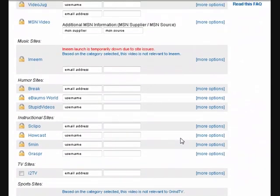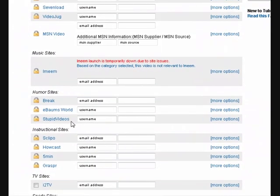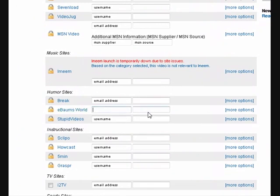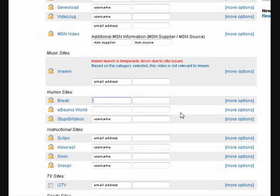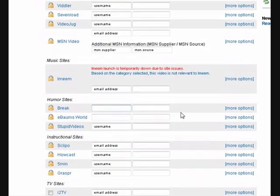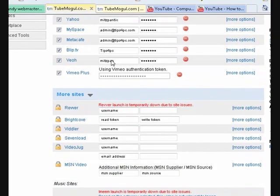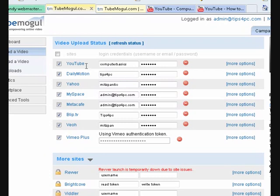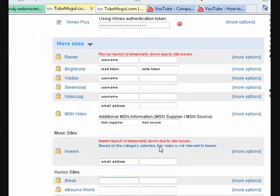You just go in, it says username so you click there and put your username and password. This one says email address, so you click there and put your email address. That's what I did for the sites I wanted to do it for. I just did the major things like YouTube, Yahoo, MySpace - they're all major ones.